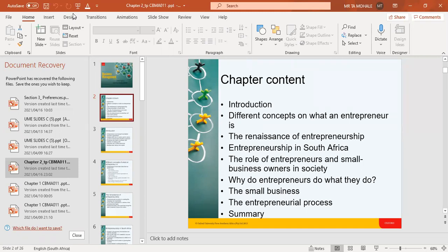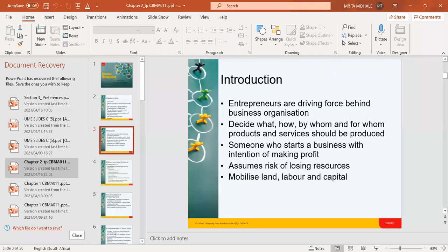That is another type of entrepreneurship. So why do entrepreneurs do what they do? We look at the small business entrepreneurial process — which process do people follow before they actually become entrepreneurs? On this slide we are introducing entrepreneurs: they are the driving force behind the business organization. What they are trying to say is that an organization needs an entrepreneur in order to function properly in all spheres across all business spectrums.